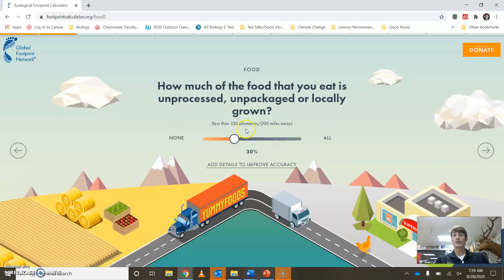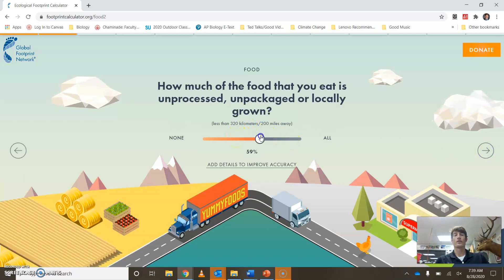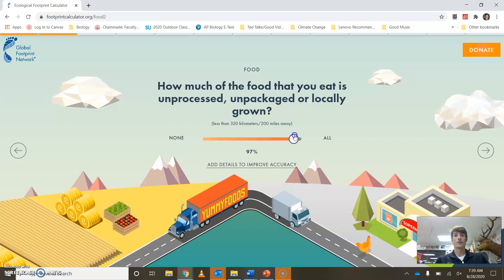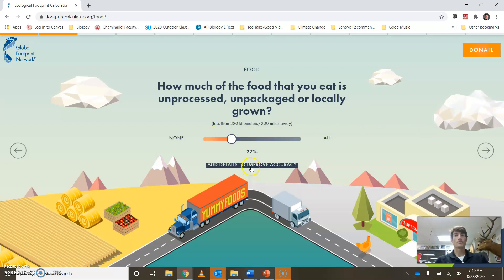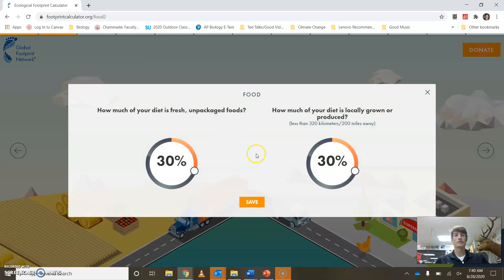Then you're going to keep clicking through. Are you eating a lot of processed foods — in other words, things that are in packaging, like Pop-Tarts? Or are you eating mostly unprocessed, whole foods like fresh vegetables and fresh fruits? Same thing, you can click on this to get a little bit more specific.